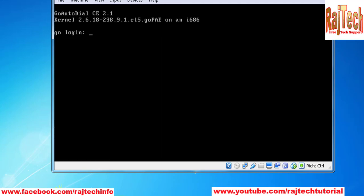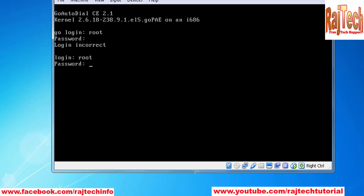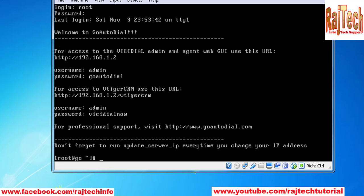Okay, the default username is root in CLI and password is vcdial. Now logging in with root and vcdial.